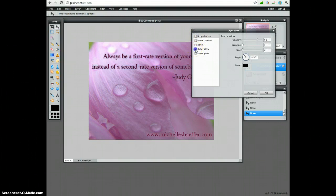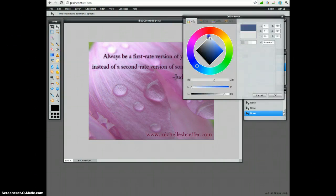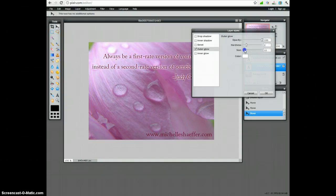You can also add a glow. And if you click on that, you can change the color of your glow. So you can see that kind of makes our text stand out a little more. And you can play with these to get the combination that you want.